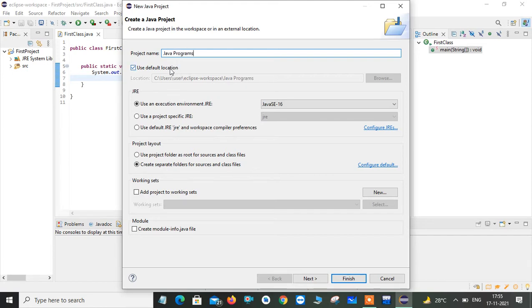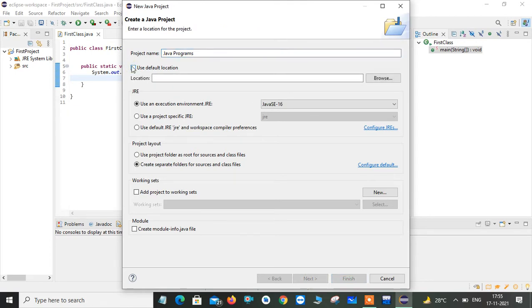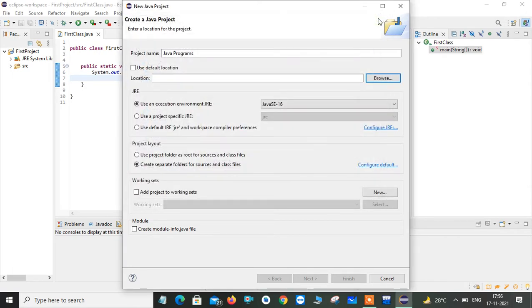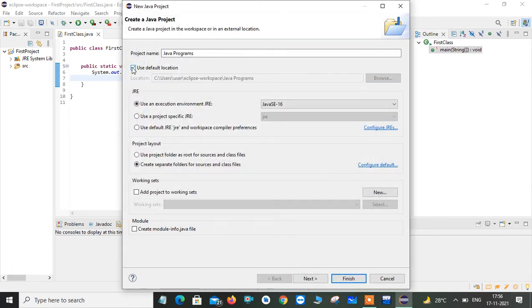It will take a default location. This is my default location. If you want to change it, you can browse here and it will show you the way you can choose where you want to create. But it is better to use a default location.